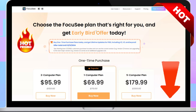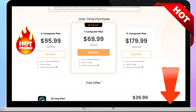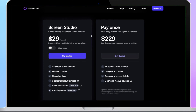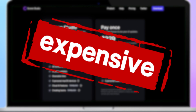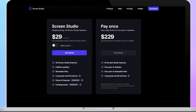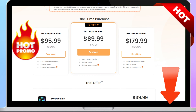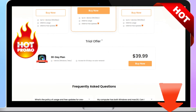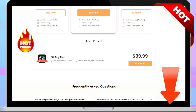FocusE offers better pricing than Screen Studio. Lifetime pricing for Screen Studio is $229, or $108 per year, which puts it in the same price bracket as high-end video editing tools like Final Cut Pro, but doesn't offer the same level of functionality. FocusE is priced at just $69.99. What's more, I've applied a discount for you — check the description for a great deal within your budget.